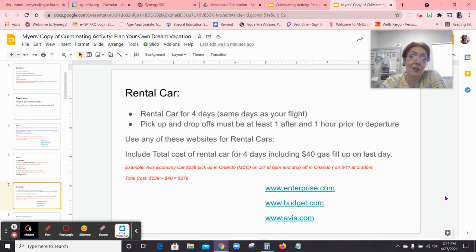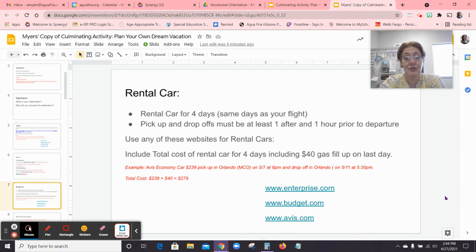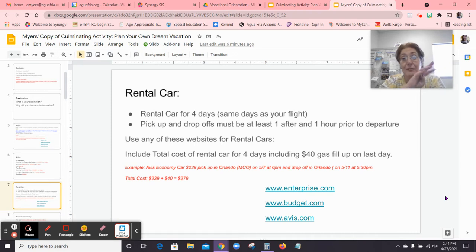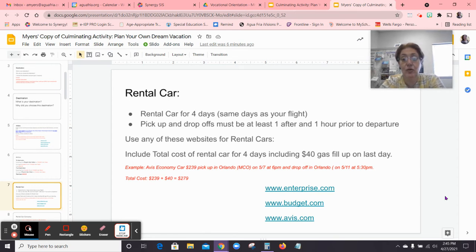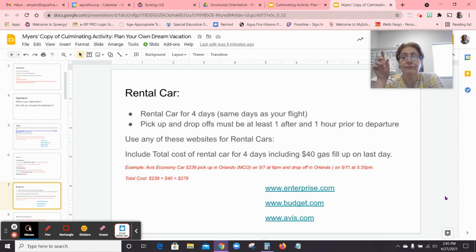There are several different rental car websites you can use: Enterprise, Budget, and Avis. If there are other ones you know, you're welcome to use those as well. Your cost has to include the total cost of the rental car for four days — the day you leave, the three days you're on vacation, and the day you come back. It also has to include at least $40 extra for gas, since that's a reasonable average. So make sure to add $40 for gas.